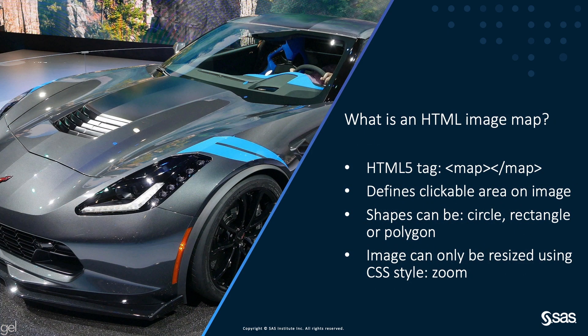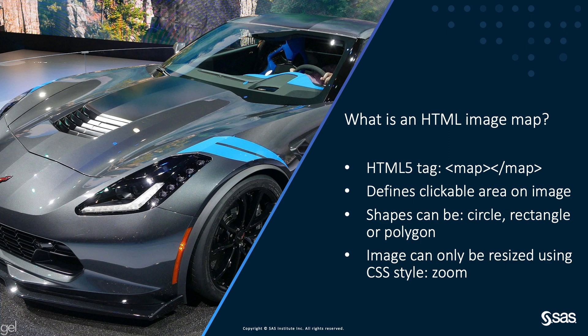What is an HTML image map? An image map is a specific HTML tag which defines clickable areas on an image. The clickable areas can take the form of a circle, rectangle, or polygon.